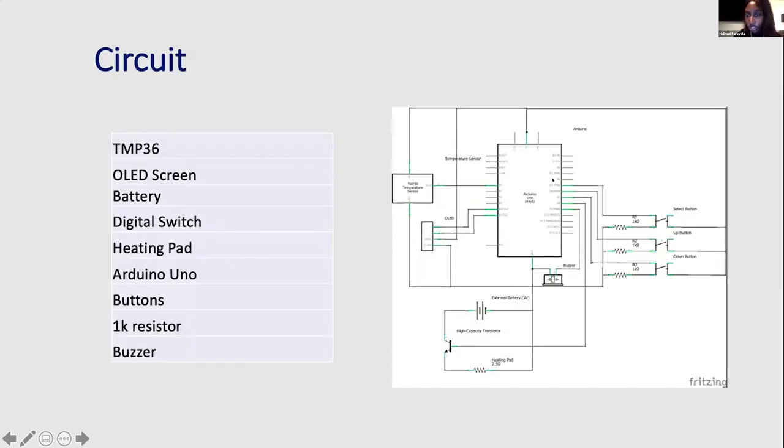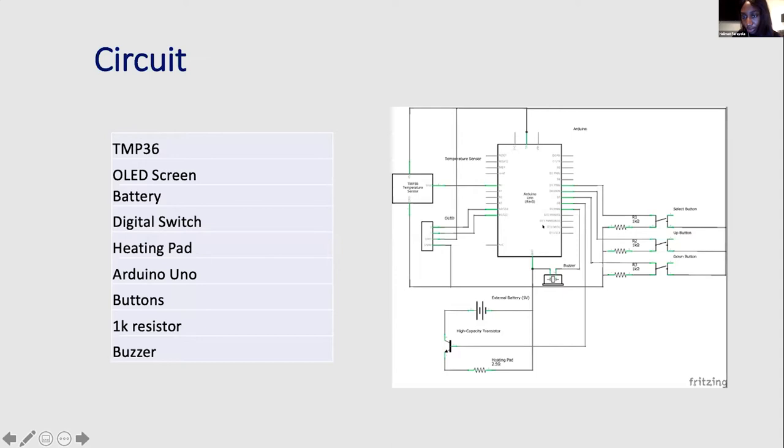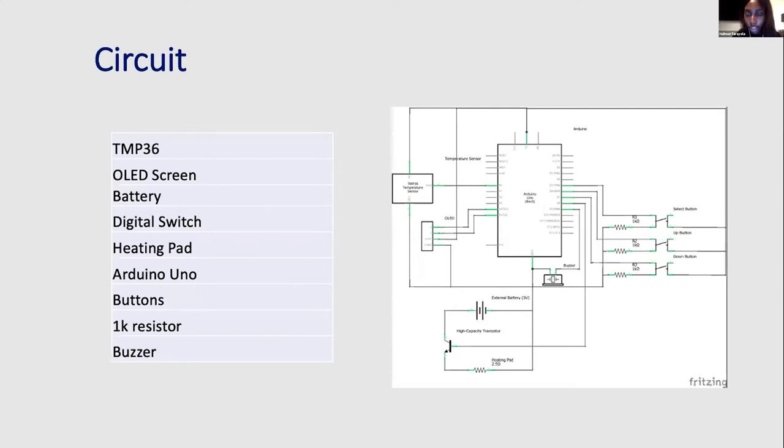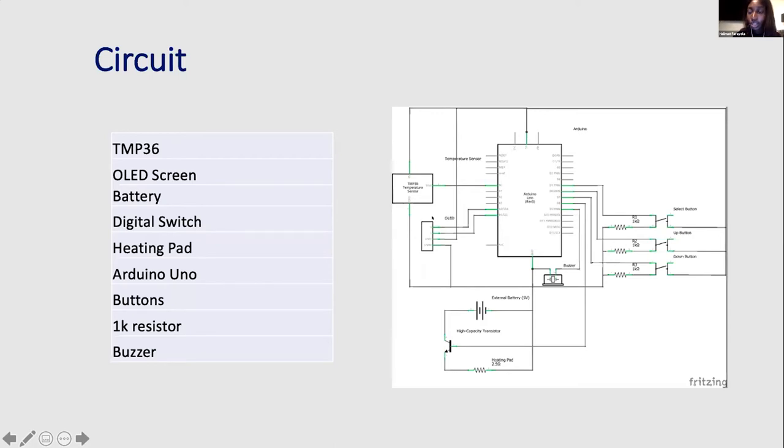So this just shows the general circuit of our incubator. So the Arduino is in the center controlling the different peripherals. So we have some buttons, the buttons are supposed to control our OLED screen. The OLED screen is basically just there for whoever is getting these water samples to have some interesting data. It tells you, it allows you to select what the ideal temperature is.